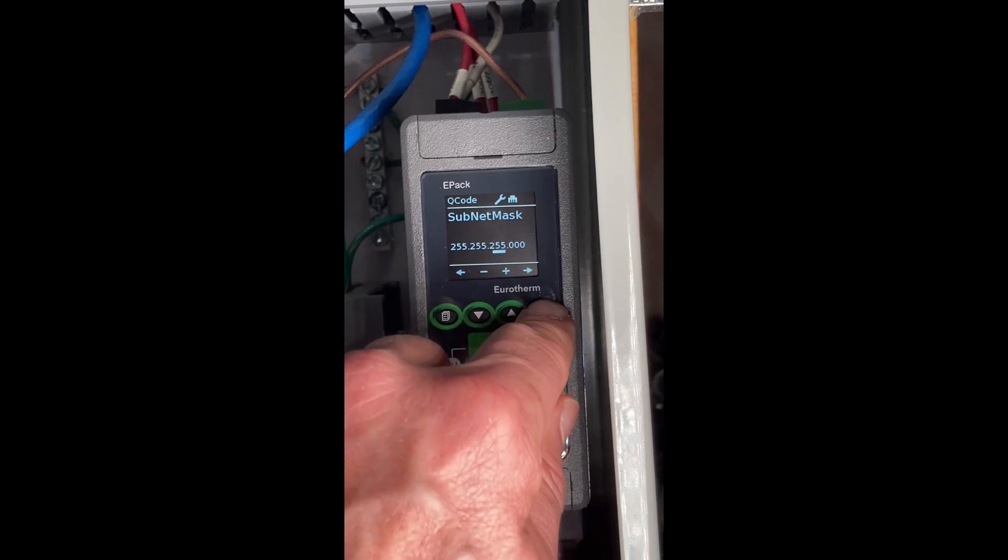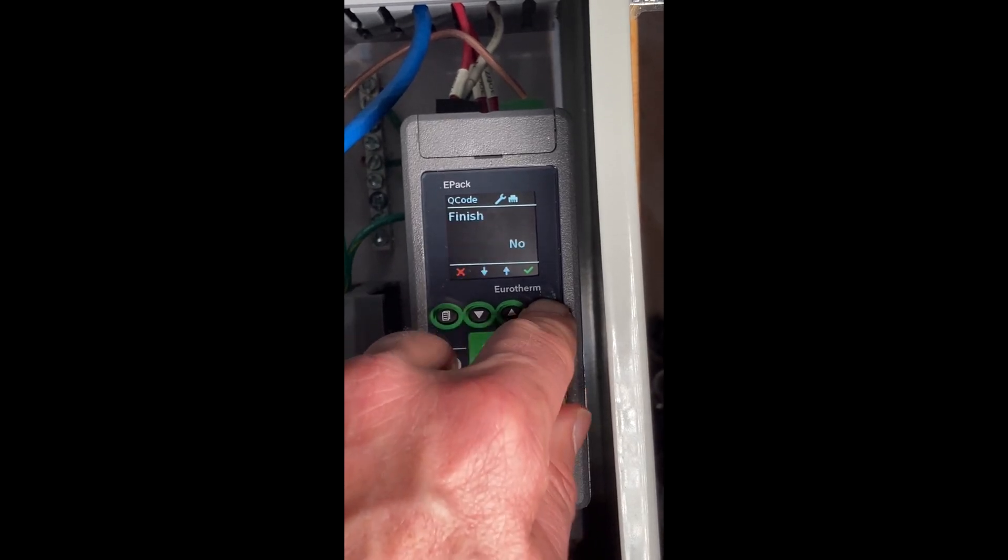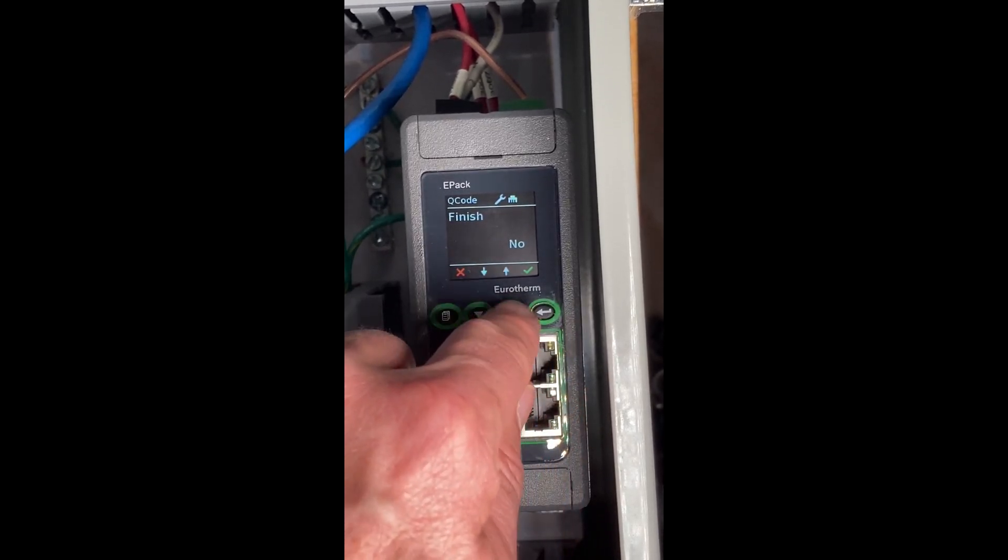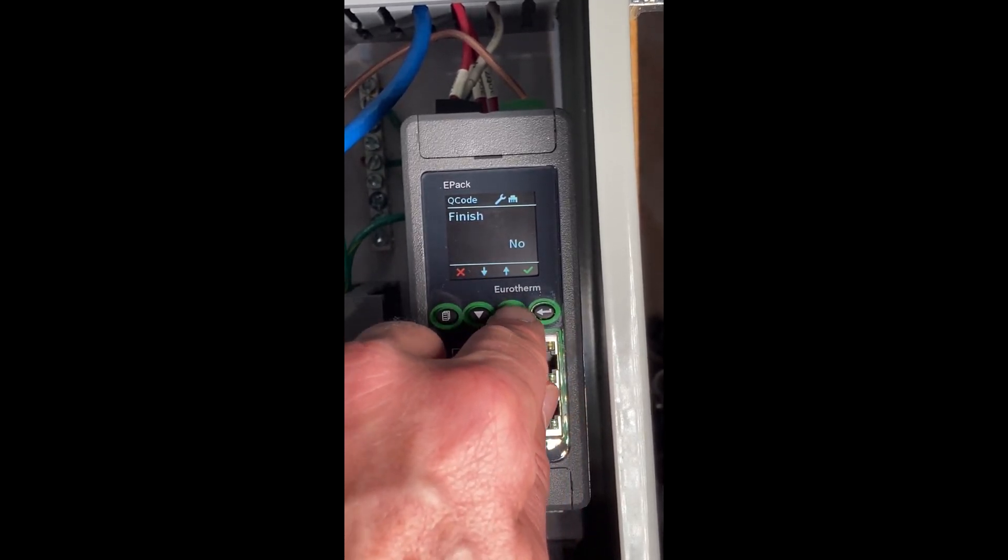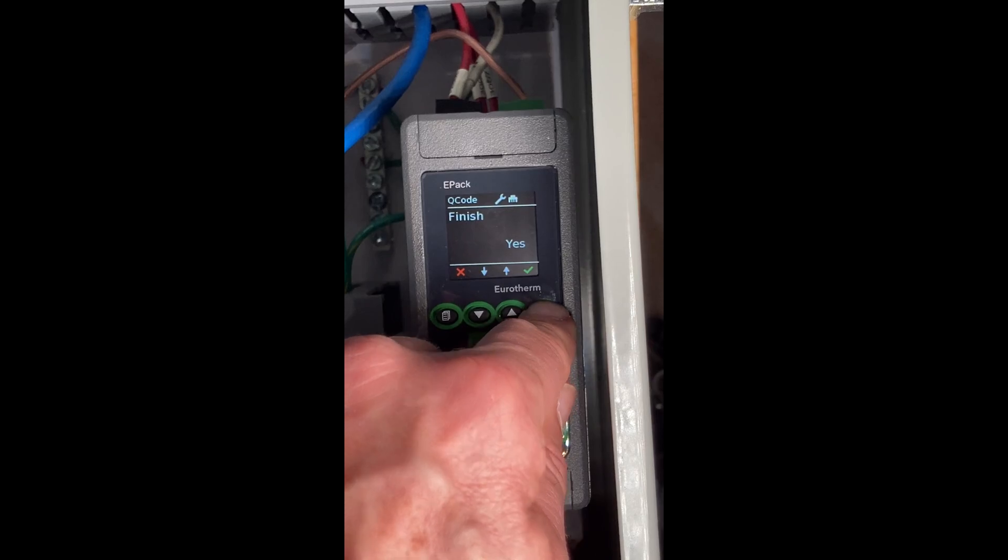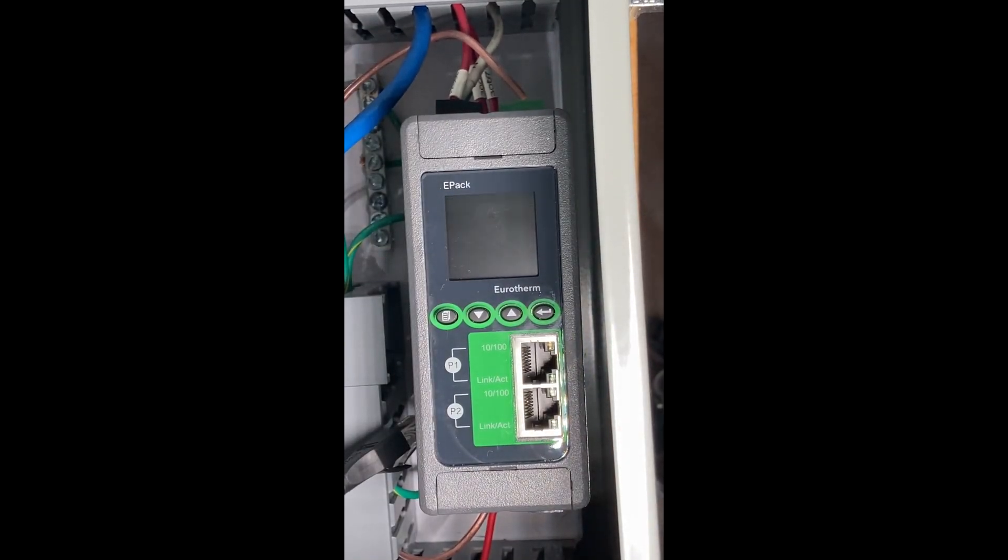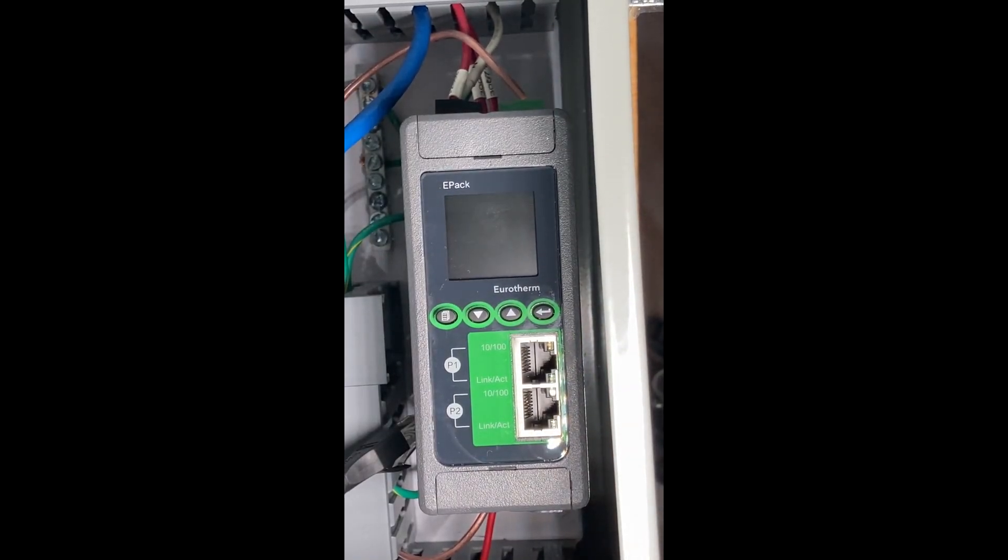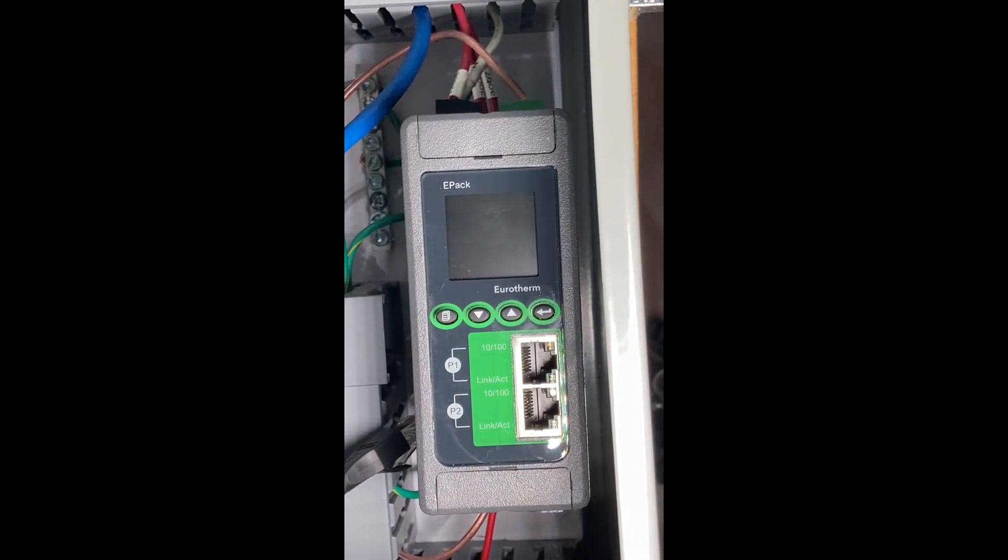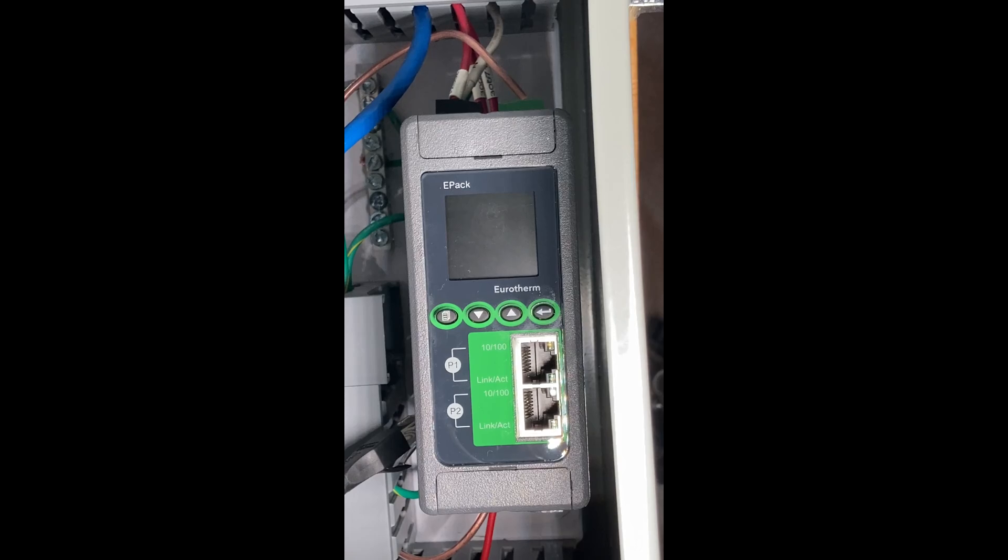Subnet mask, I'm not going to change, and then finally finish. Yes, hit enter. It'll reboot.